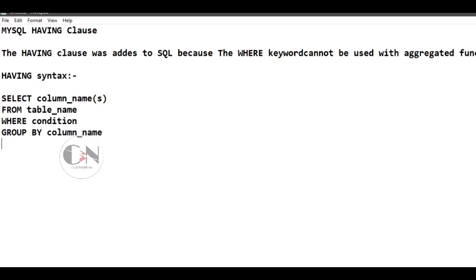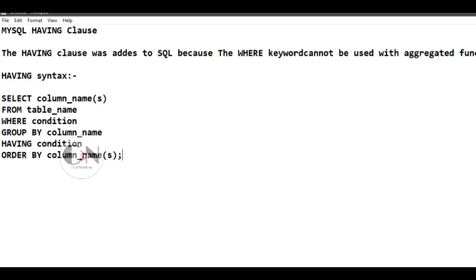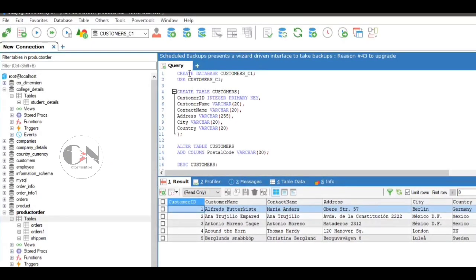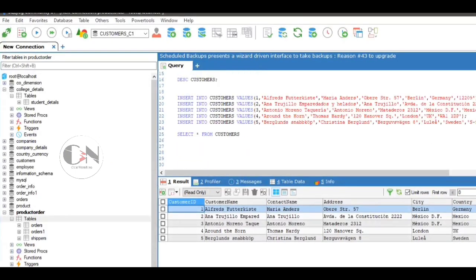Let us apply it with some examples. Today I am using customers table under customer_c1 database.